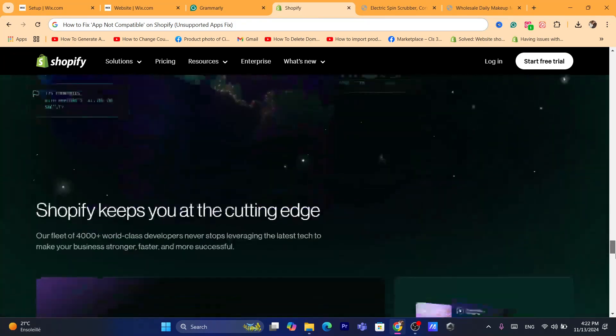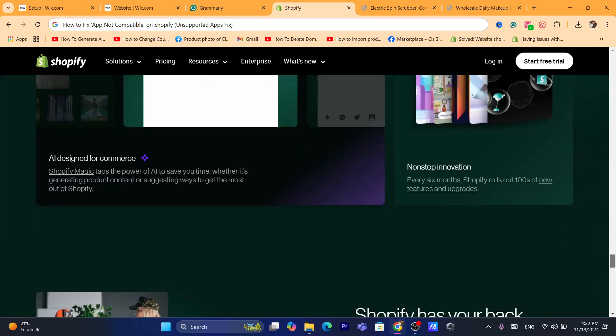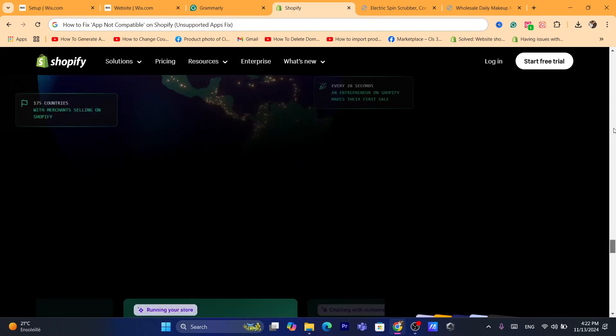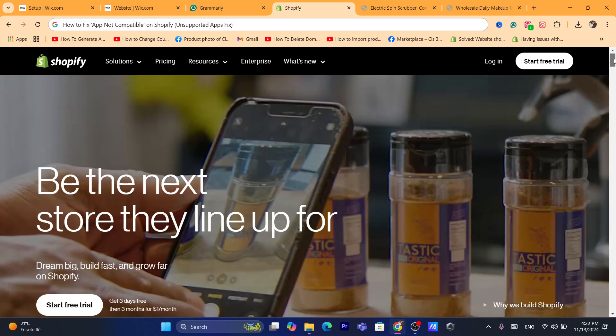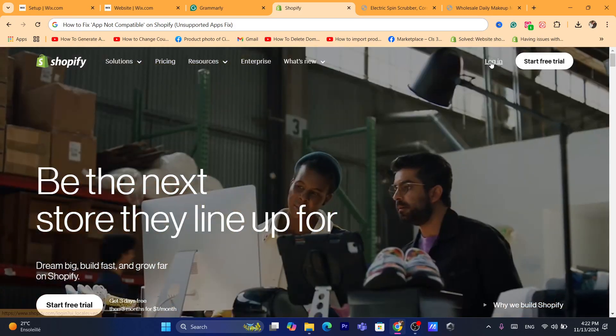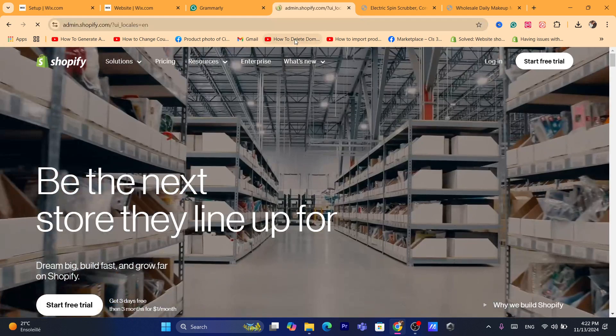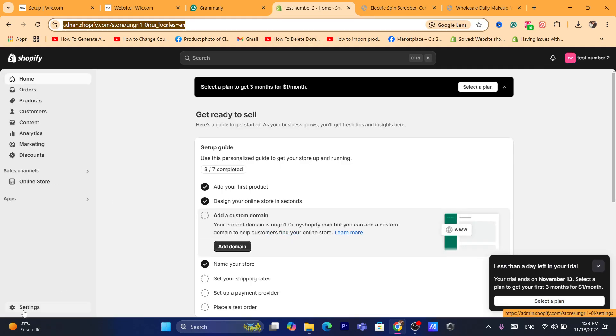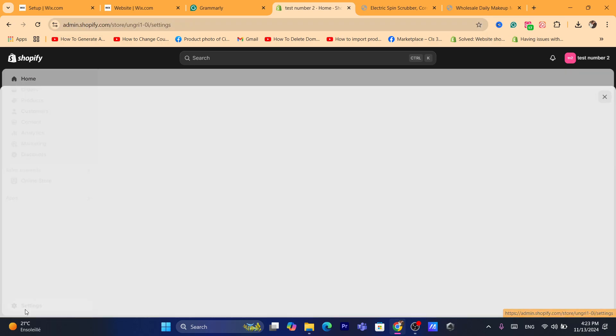First thing you need to do is log into your Shopify store. I'm going to show you an example of how this affects many Shopify users. I'm going to click on Settings at the very bottom left.